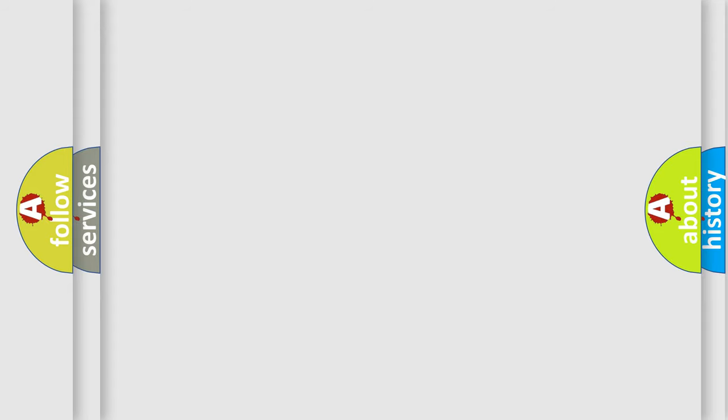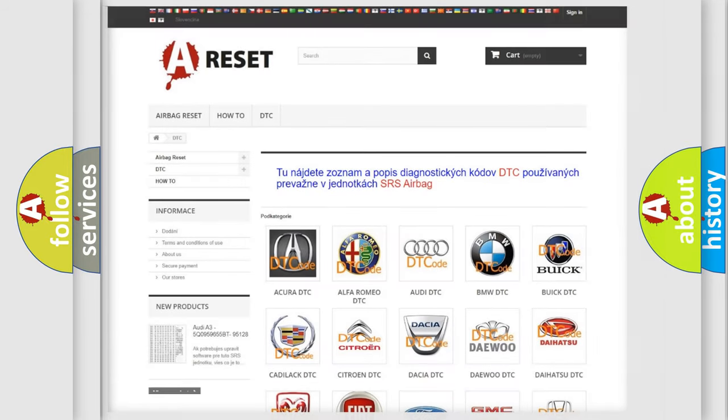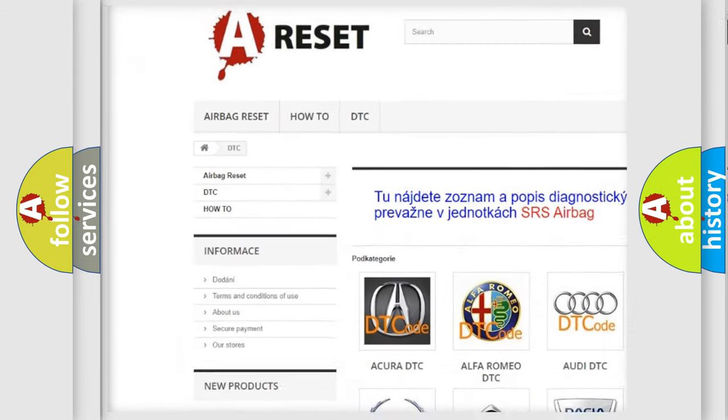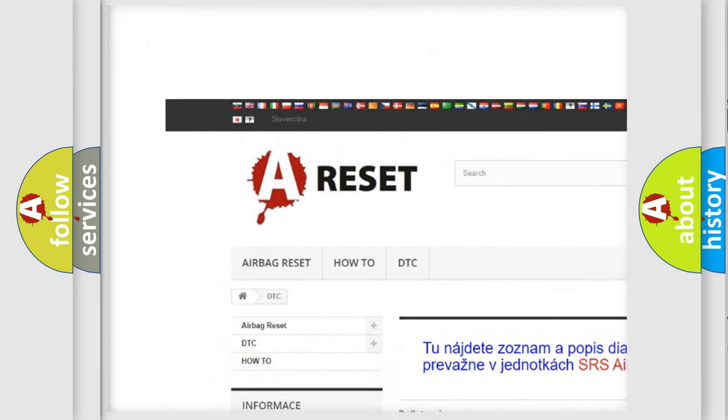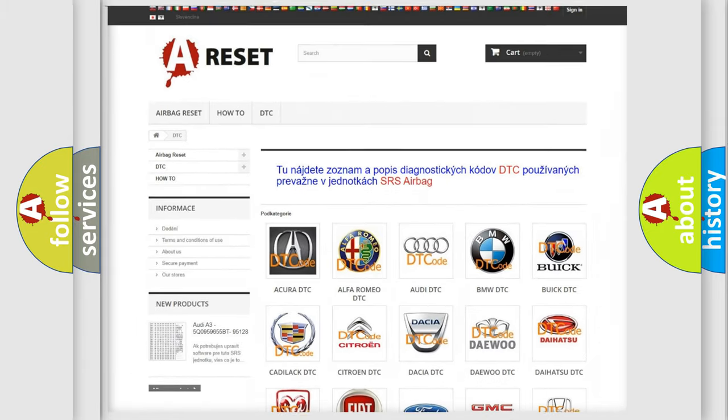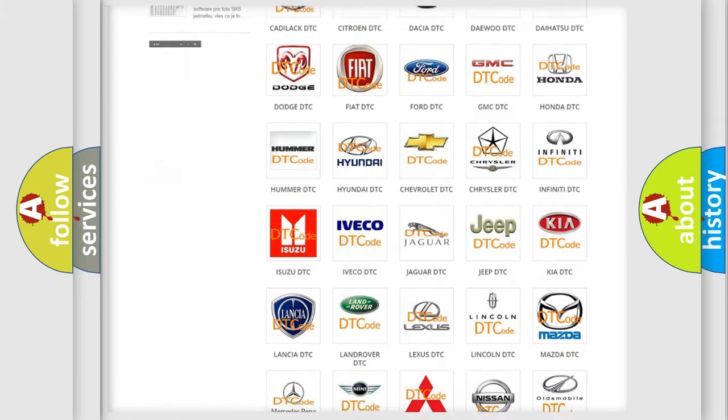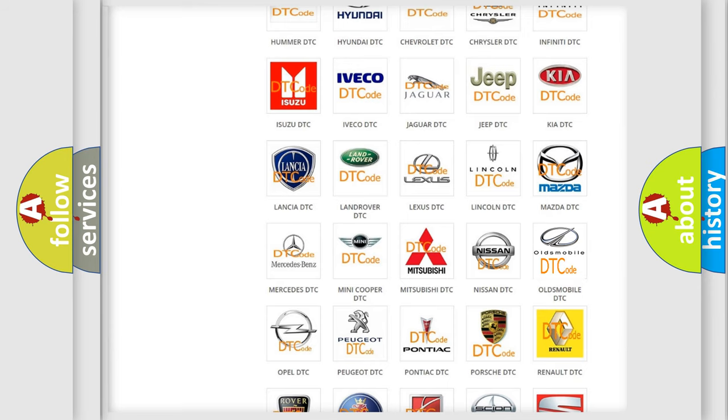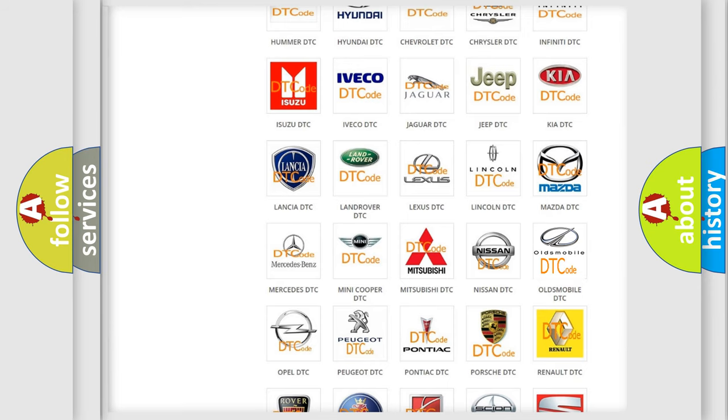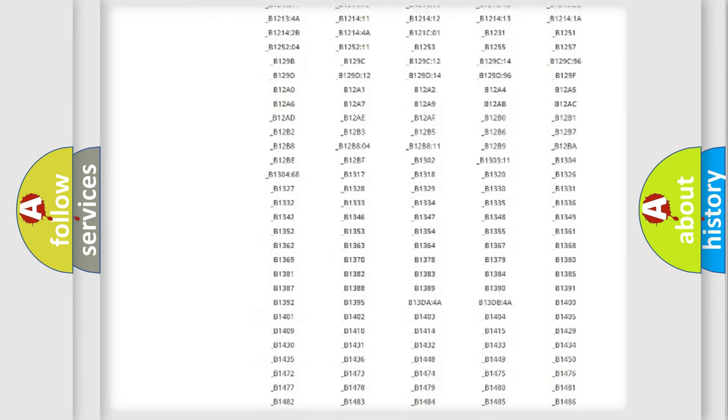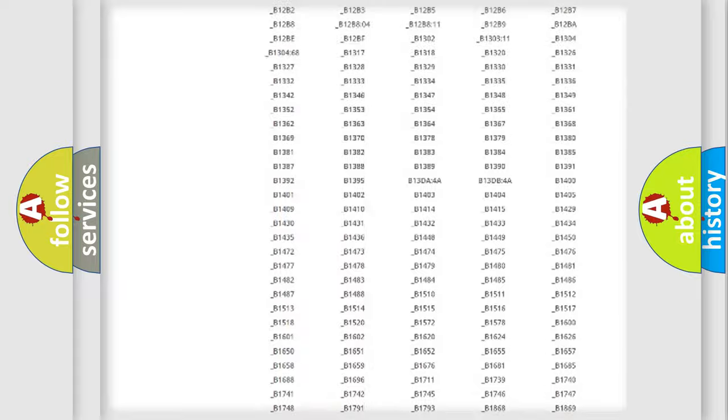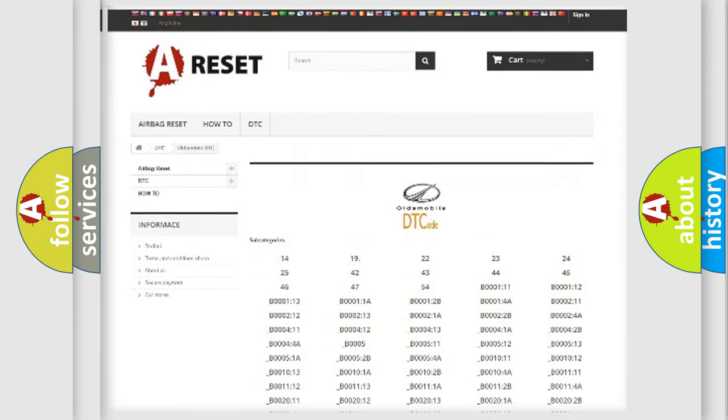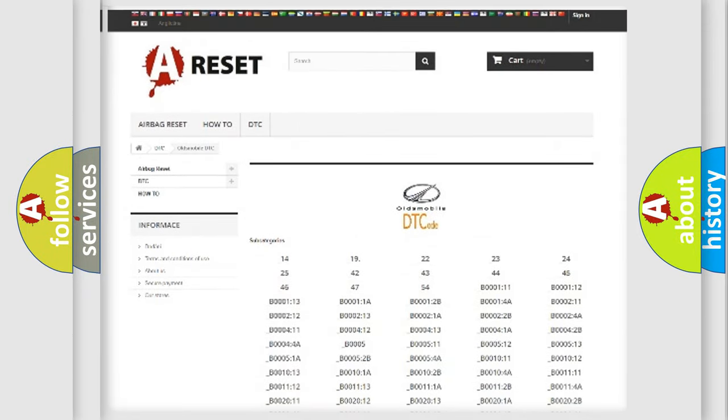Our website airbagreset.sk produces useful videos for you. You do not have to go through the OBD2 protocol anymore to know how to troubleshoot any car breakdown. You will find all the diagnostic codes that can be diagnosed in Oldsmobile vehicles.